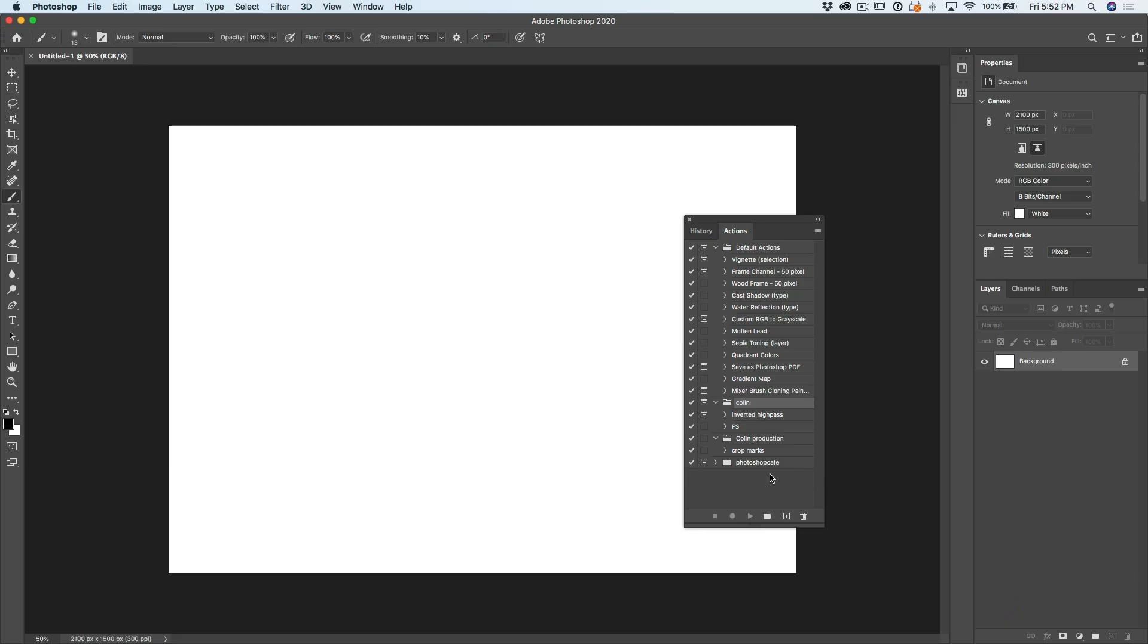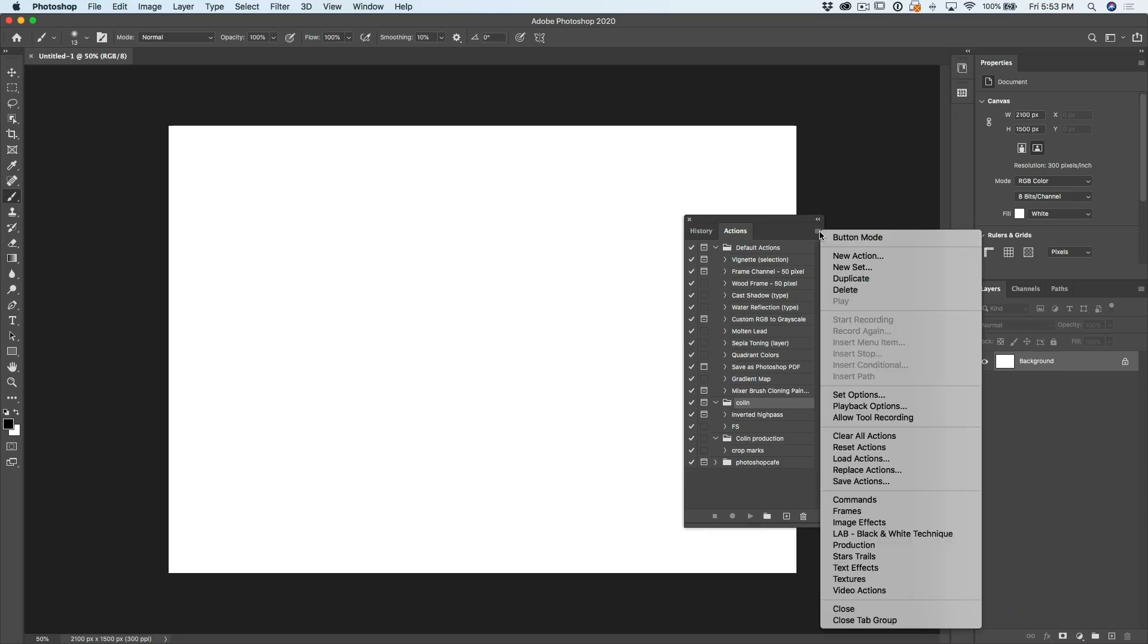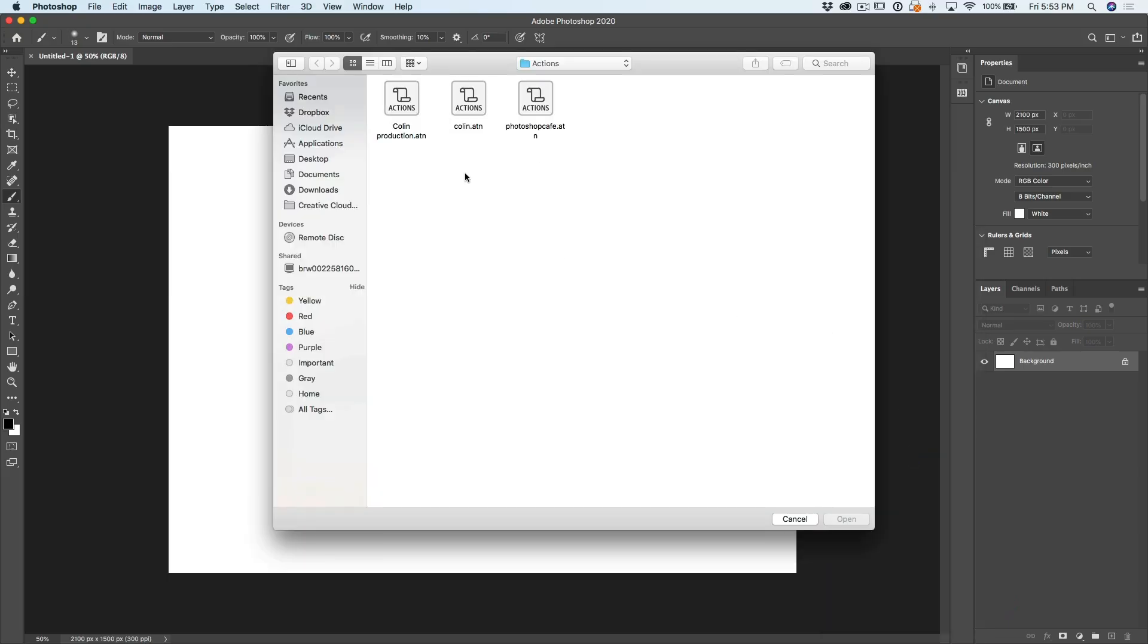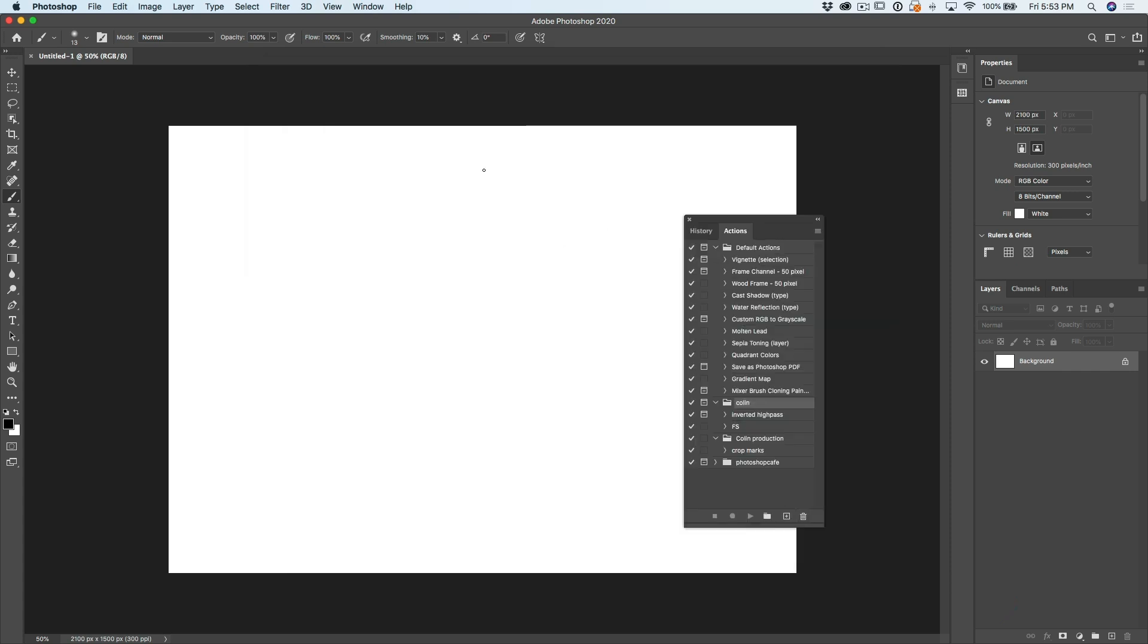So if I ever need these actions or I reset my preferences or anything like that, they're safe there in the cloud. And I can just go under here and I can choose to Load Actions. I can find those actions and then I just simply click Open and they'll load in.